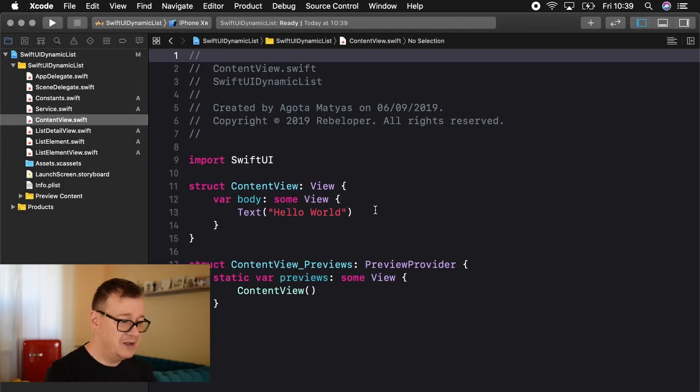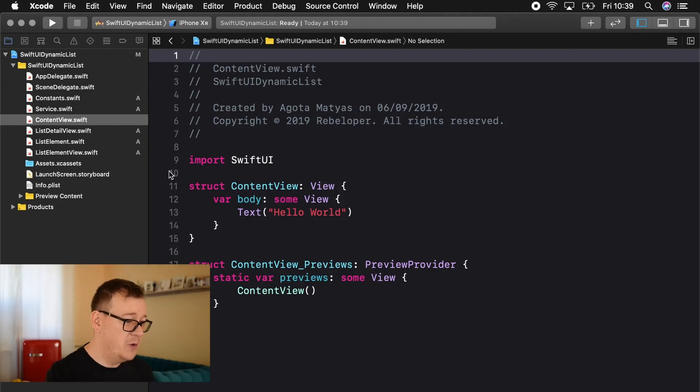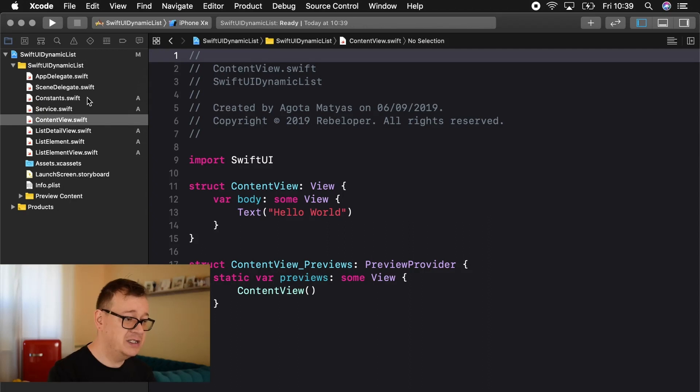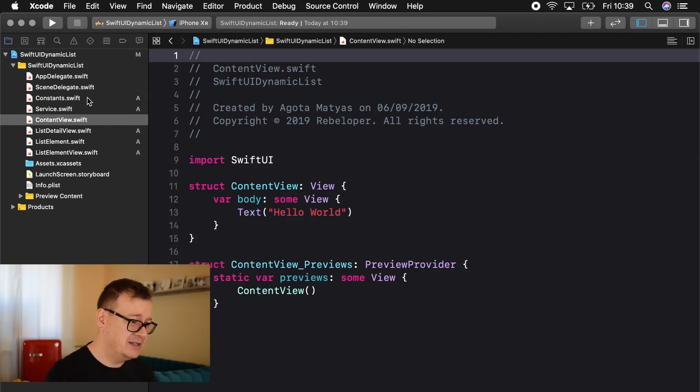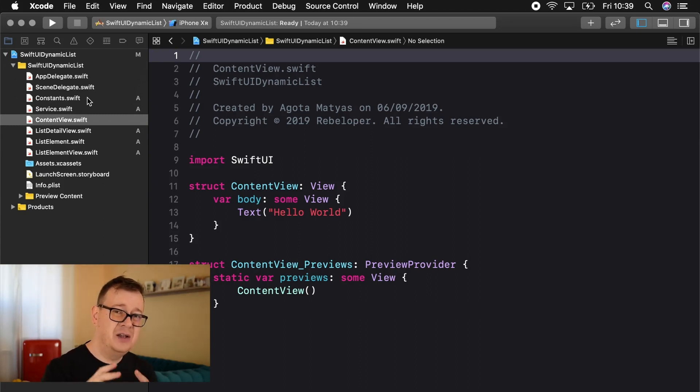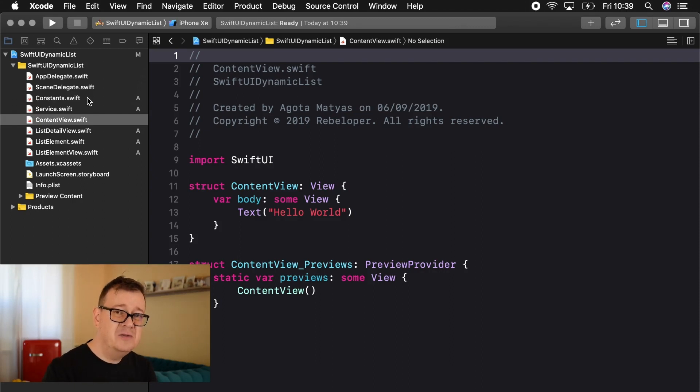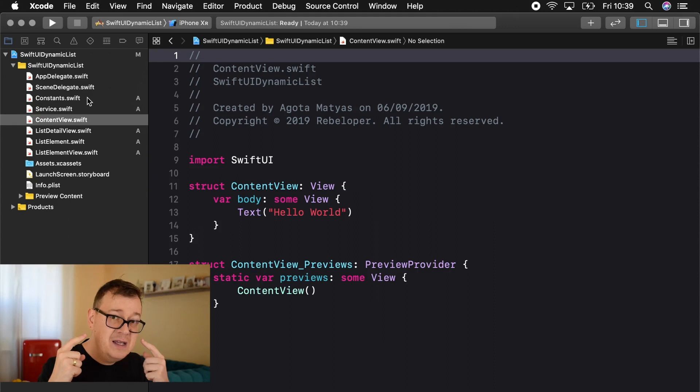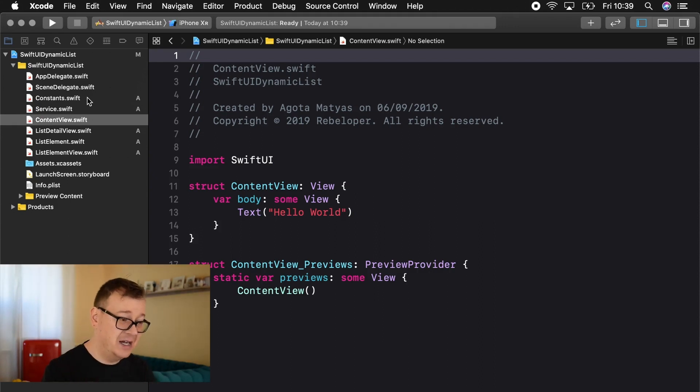We have a content view with the hello world text. Pretty awesome, right? But we have added our constants file, service file and list views and of course there is a list element model. So let's go through each one of them because I believe that you most importantly don't need to know the syntax. You need to know the thinking behind how you can create dynamic lists.